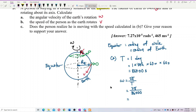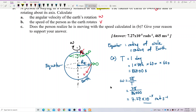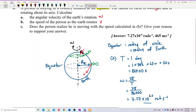Calculating omega = 2π / 86400, the answer is 7.27 × 10⁻⁵ radians per second. That is the angular velocity omega.